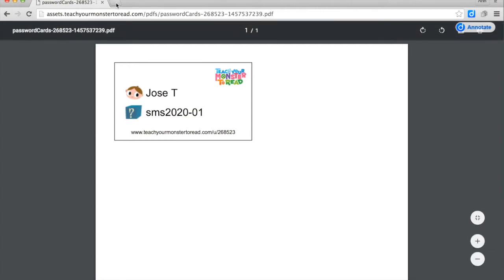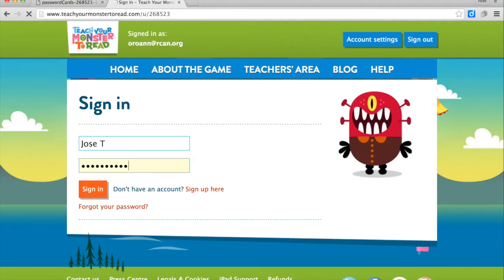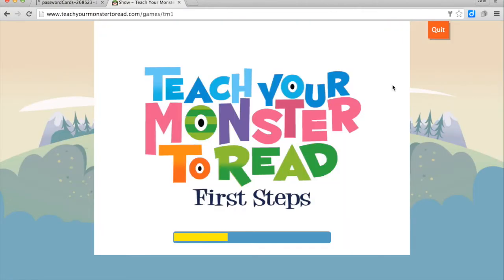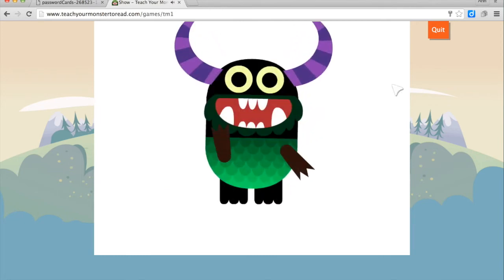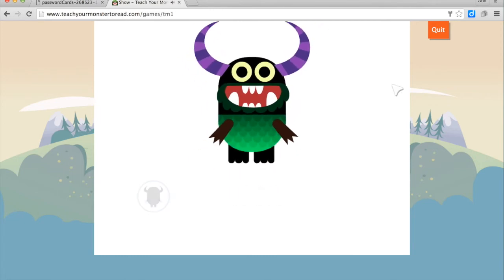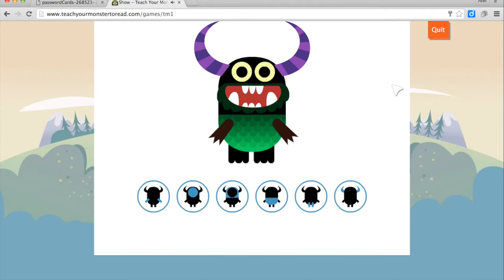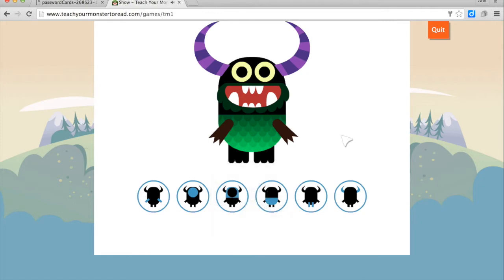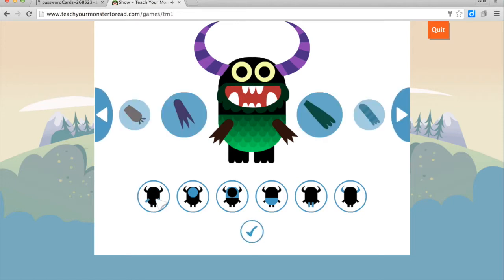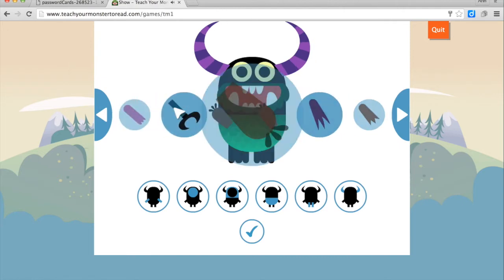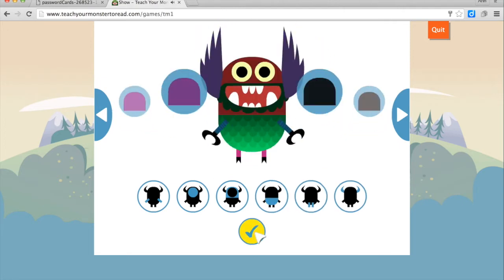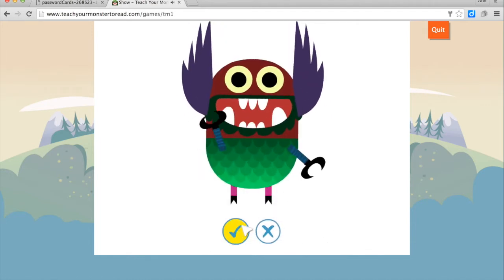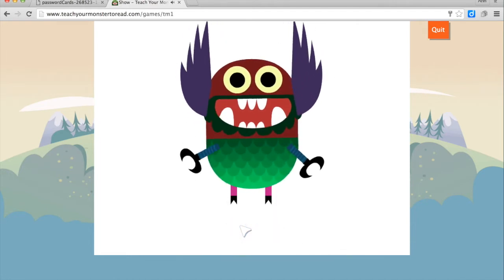Now we're going to sign on as Jose. This is what the student would see: 'Let's make a monster. Click on the round buttons to make your own monster.' Like with most websites, one of the things students always enjoy doing is making decisions about how their monster is going to look, and check it off to continue. Happy with your monster? Click on the round button.